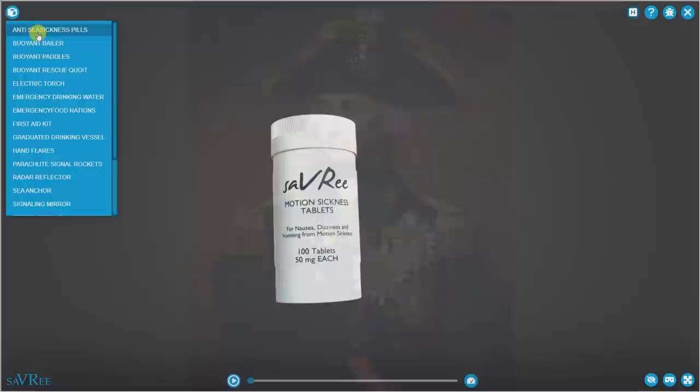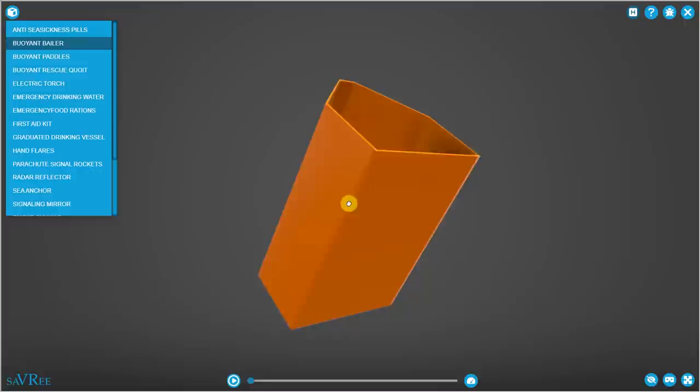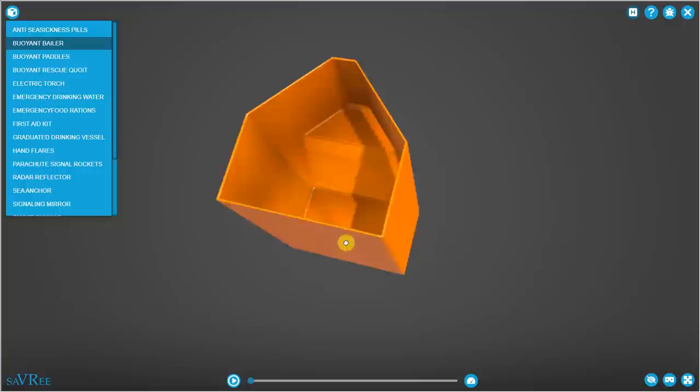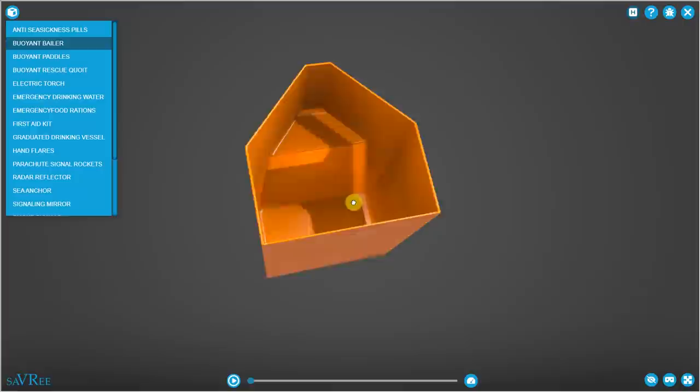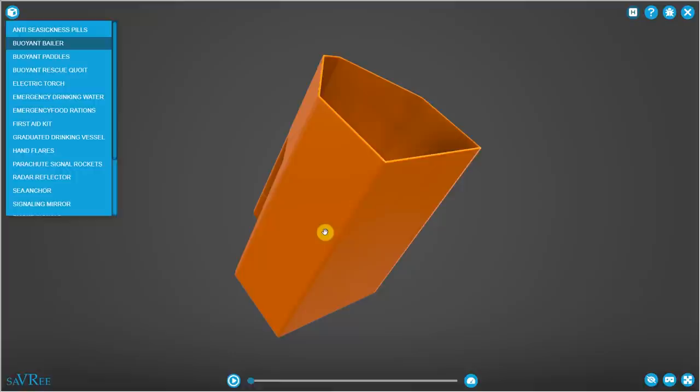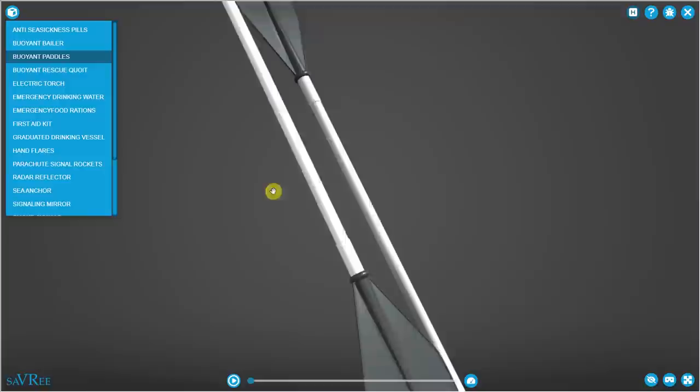Aside from our anti-seasickness pills or tablets, we've got a buoyant baler. Notice that it is buoyant. That means if you drop it over the side, it's going to float and you can pick it back up again. Essentially you're going to scoop water into here and then you will bail out the water out of the life raft and put it back into the sea where it belongs. This is very important because if you open up the entrance and a big wave comes in, you've got to get all of that salt water back out again.